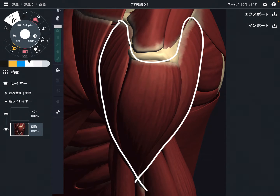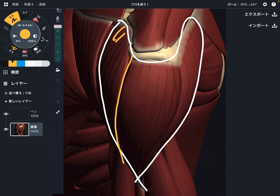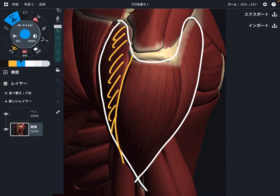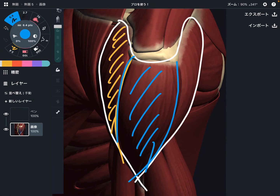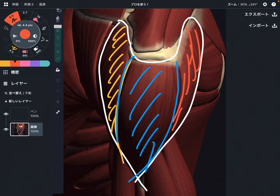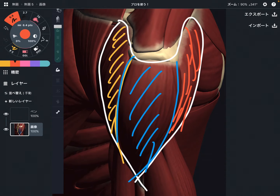In this video, I'd like to divide the deltoid into 3 parts: the anterior fiber, the middle fiber, and the posterior fiber. If you look up the research, some studies divide it into even more parts, like 6 parts. However, in this video I divide it into 3 parts.